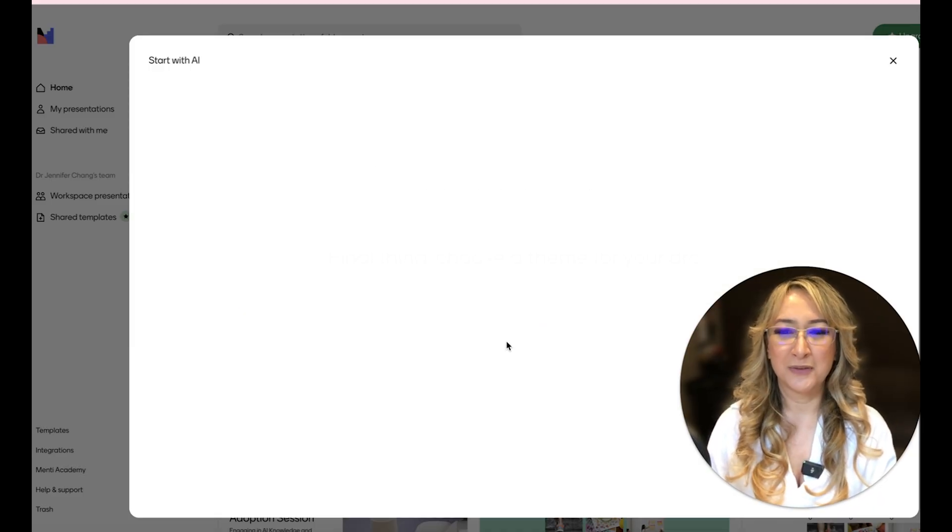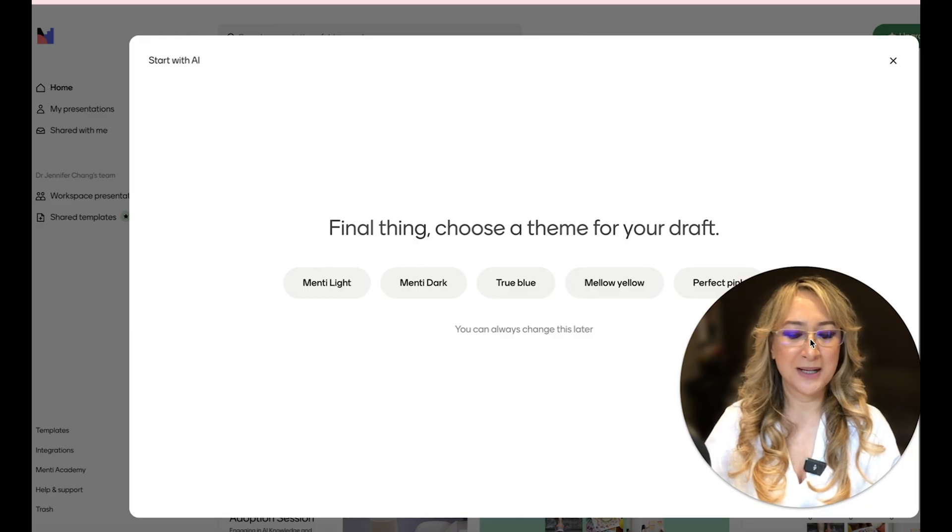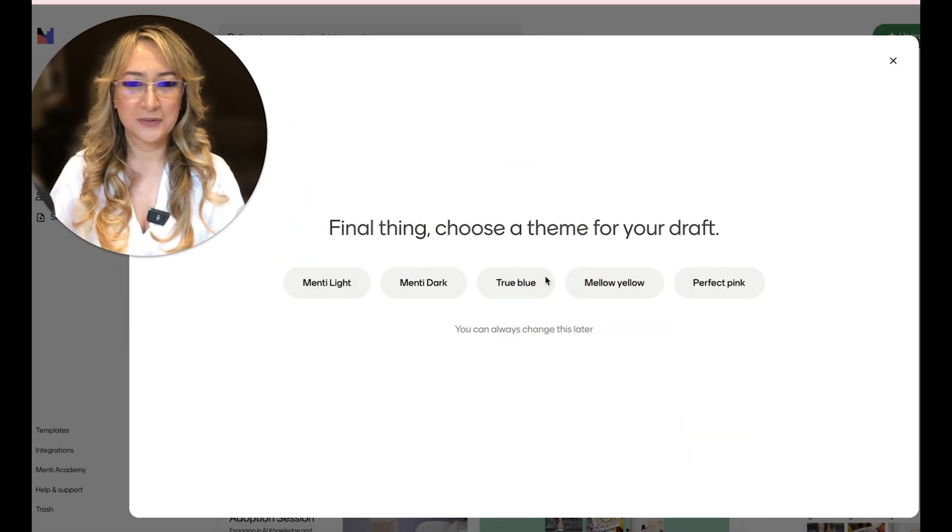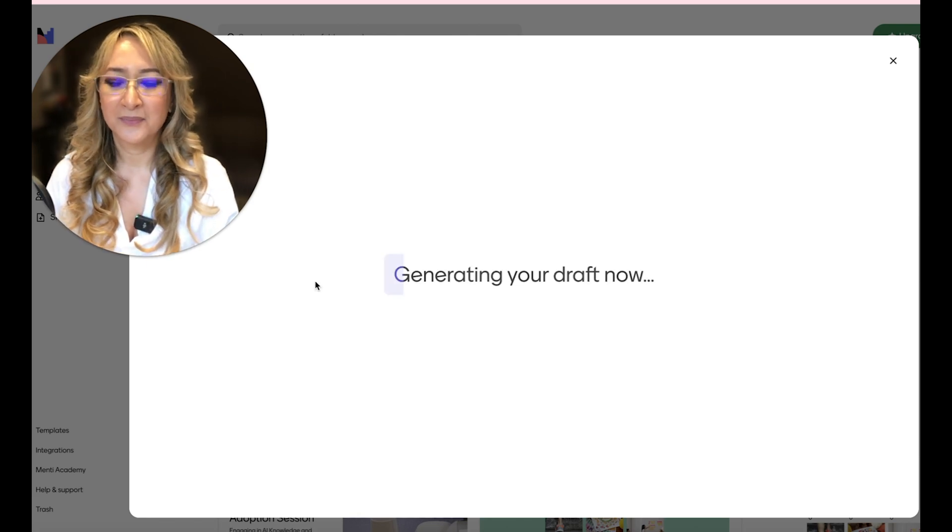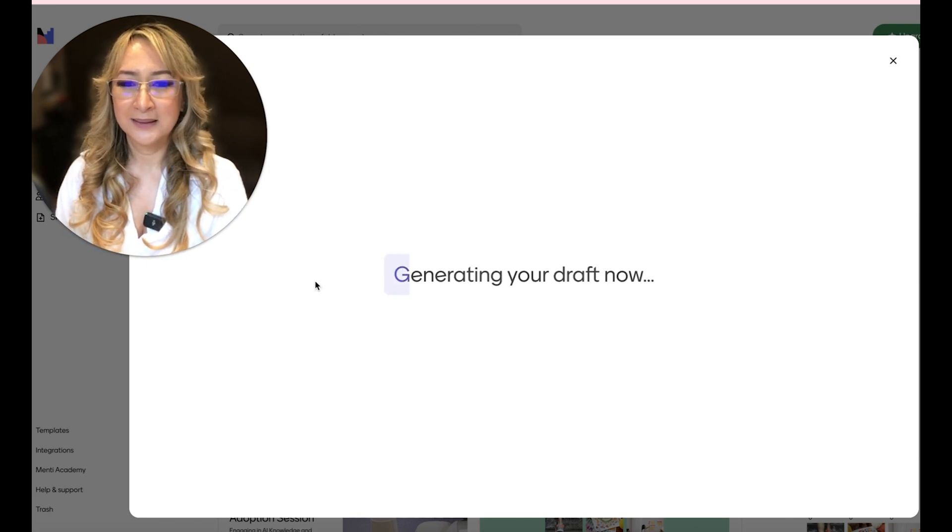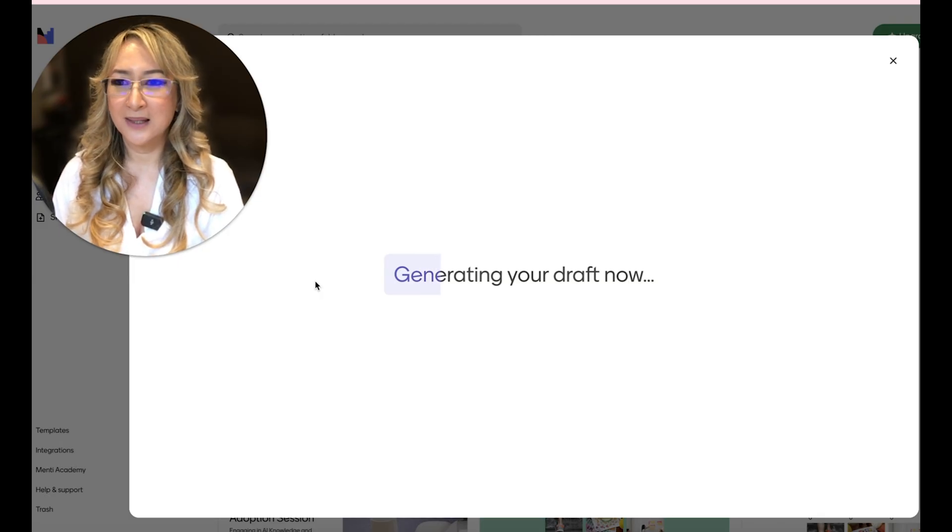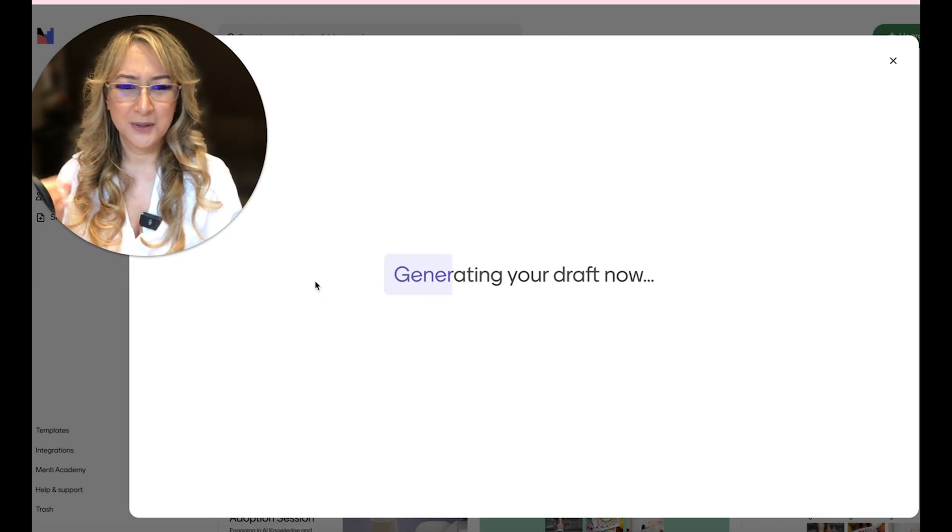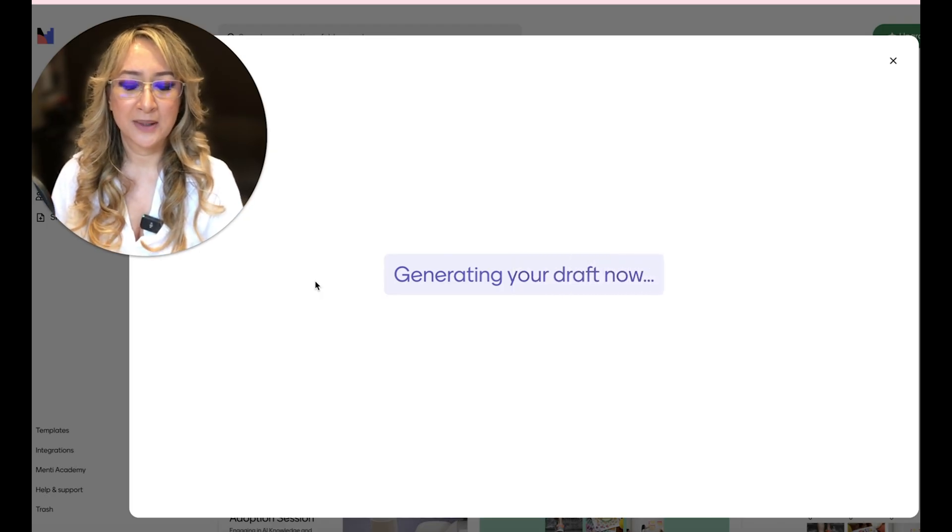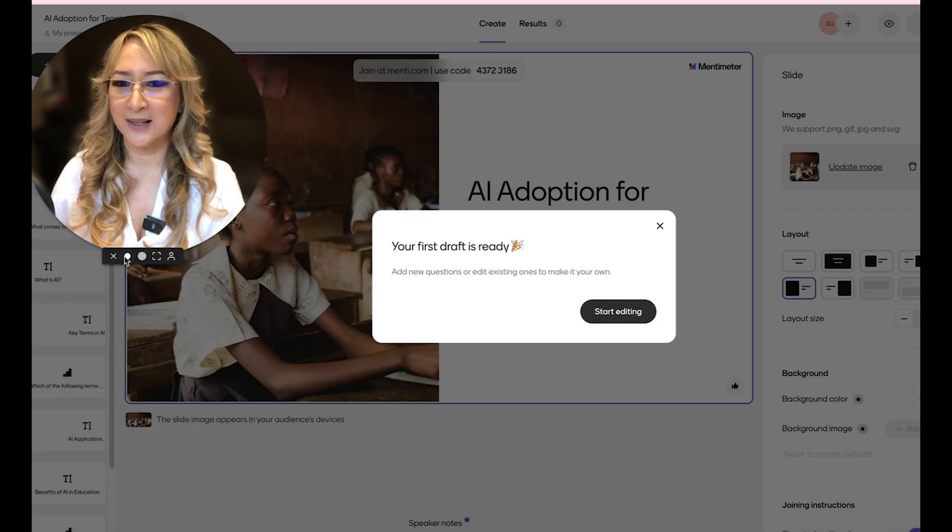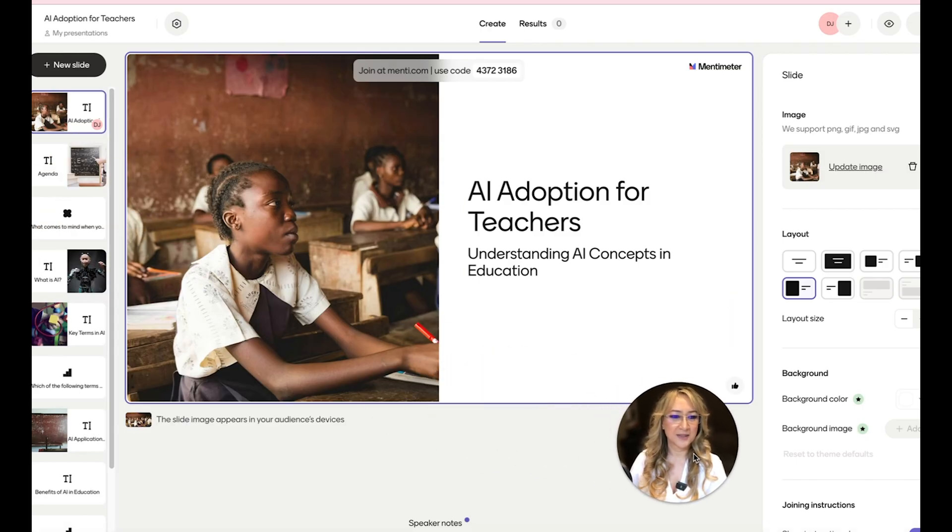I did try this before and it came up with some pretty good ideas. So I'm going to go for, let's go for just the Menti light. I like to keep things light. And it's generating the draft now. I find it's a little bit easier for my astigmatism, not having a really dark background and dark slides. So that's why I always choose the light. Hang on tight. All right. I'm going to make myself smaller so I'm not in the way. Your first draft is ready. Start editing.